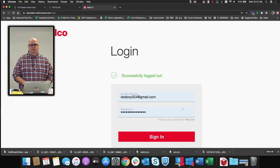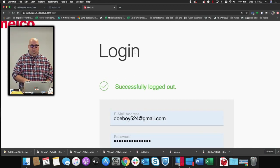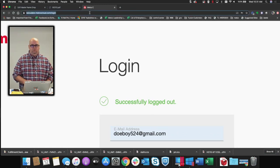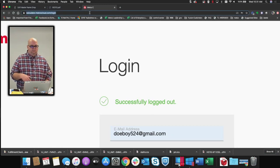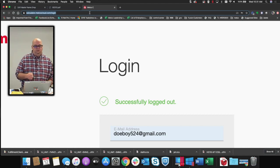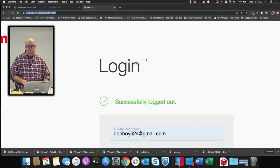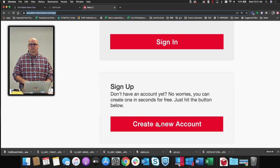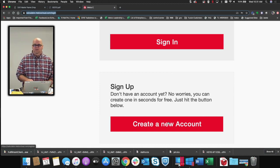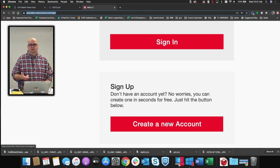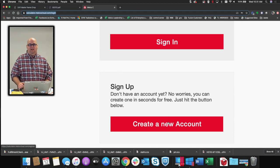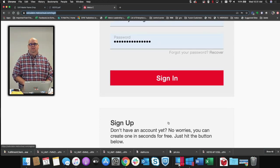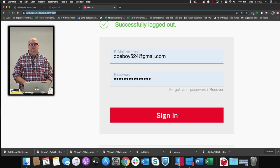So let's get to it. I'm going to zoom in a little bit. The link for this we will post in the comments, but it is calculator.melcocloud.com. If you haven't been on here yet, there is a simple sign-up below — create a new account, very easy to do. If you have any questions, give us a shout in the comments or you can email us at applications@melco.com. We'd be more than happy to help you get set up with an account. I've already got an account so we're going to go ahead and sign in.